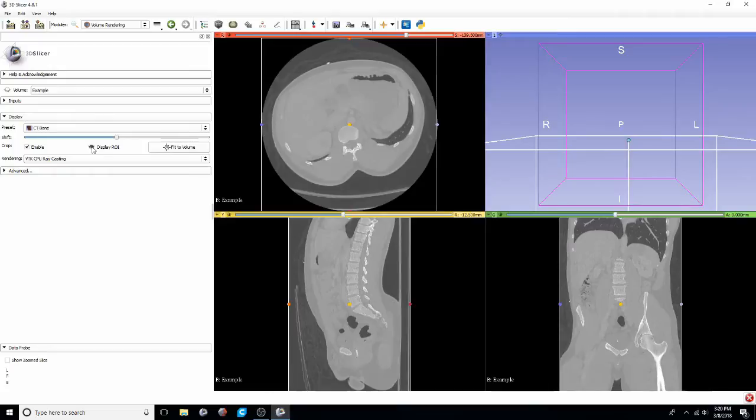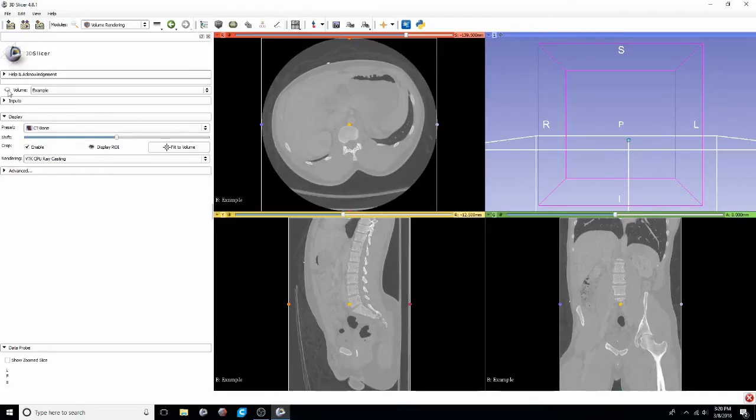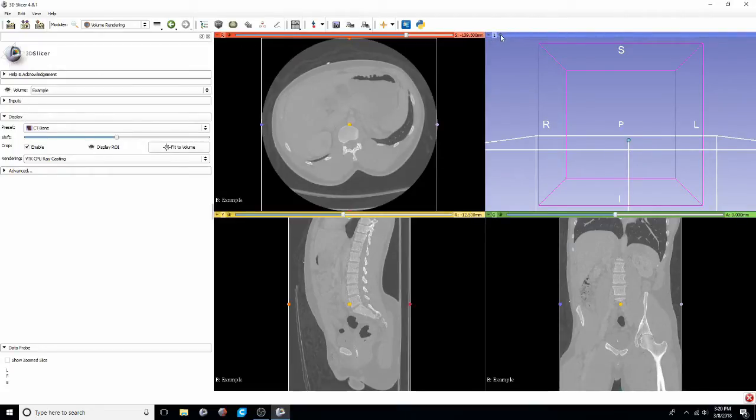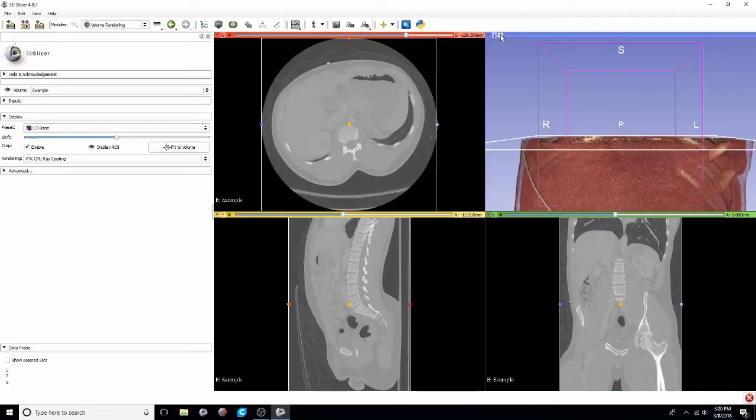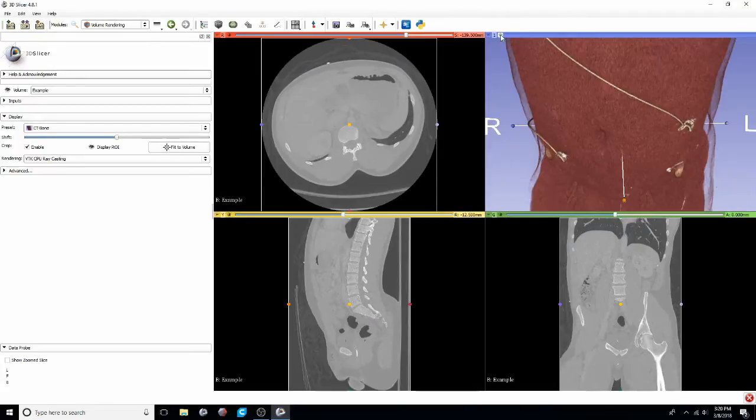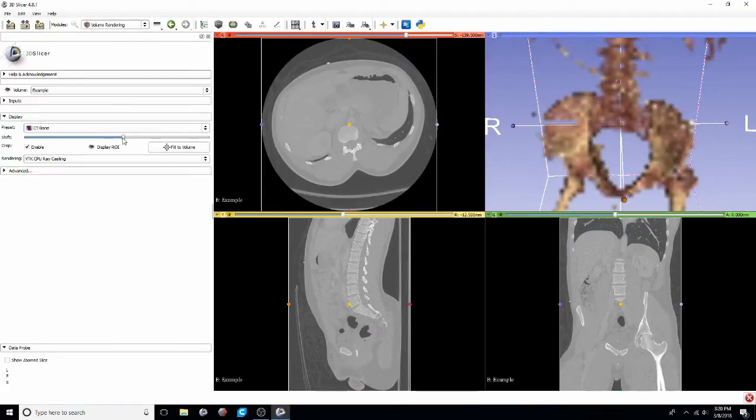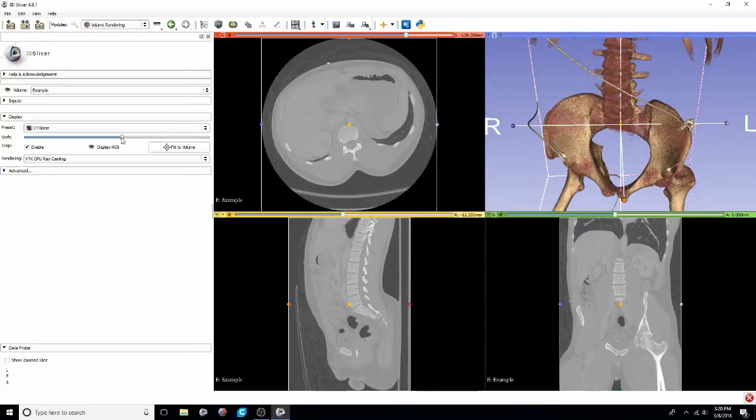We'll show the ROI which will allow us to crop down the volume to our region of interest. Then we'll need to click that eyeball next to the volume to actually see it. Just give the computer a second to load. Changing the shift will allow us to better visualize the anatomy that we want to see.